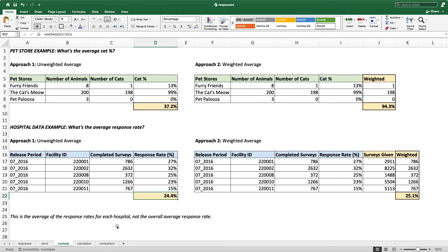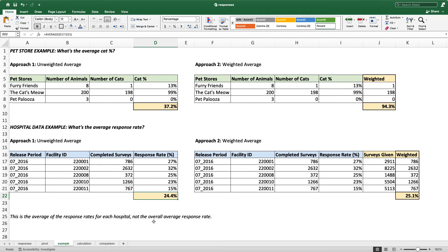Your next question might be: is the answer on the left ever correct? Well, you could technically make that calculation, but you'd have to be very specific in how you presented the results. You can say this is the average of the response rates for each hospital — which it is, you're averaging the response rates — but that doesn't make as much sense intuitively. If you want to say what's the overall average response rate, you're going to have to use approach two and calculate the weighted average.